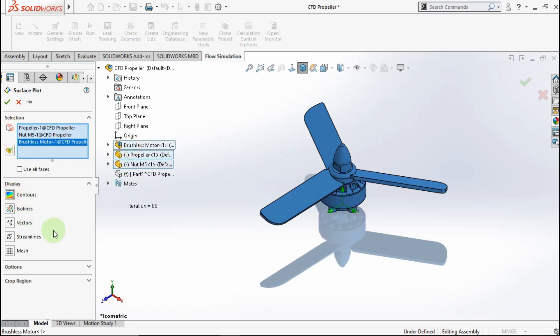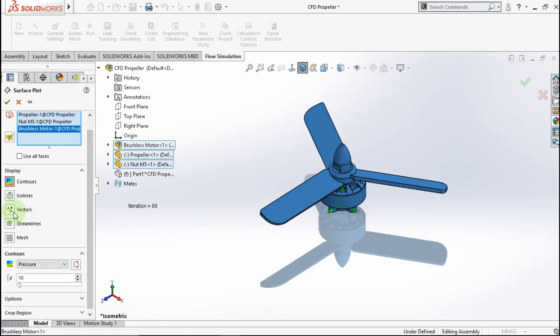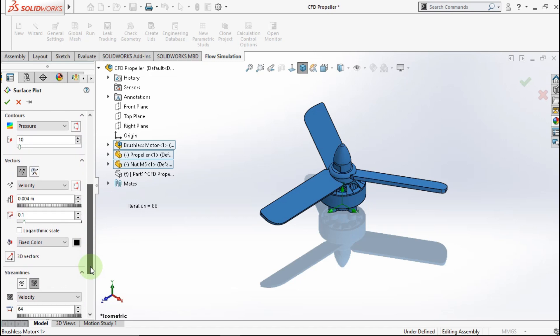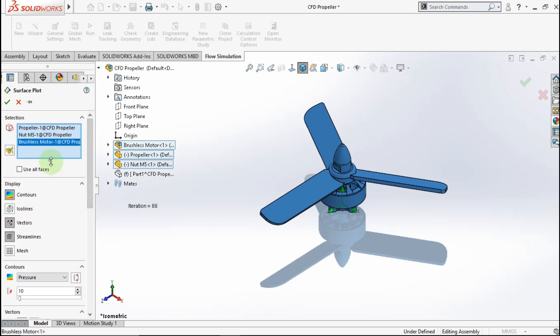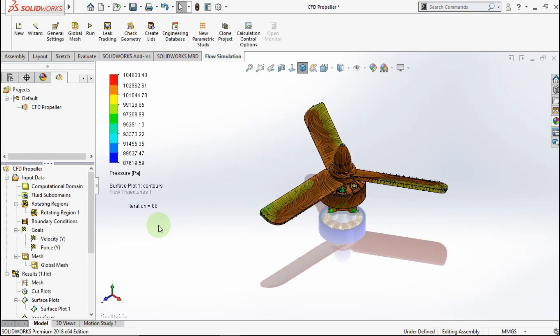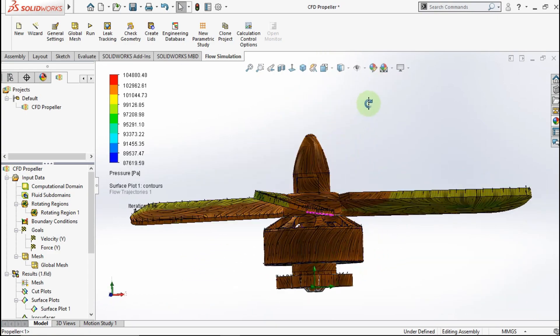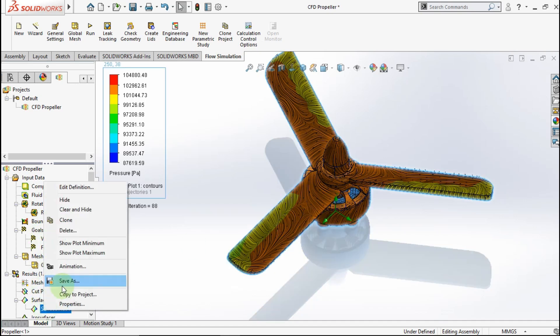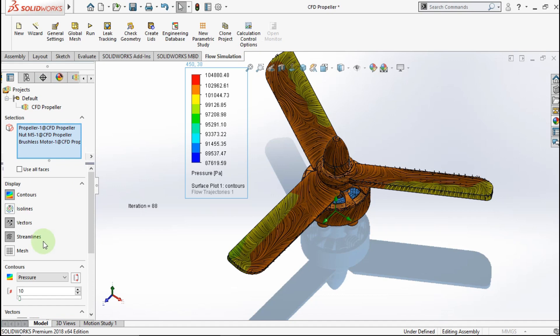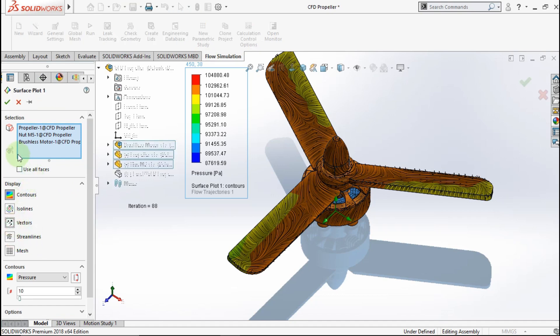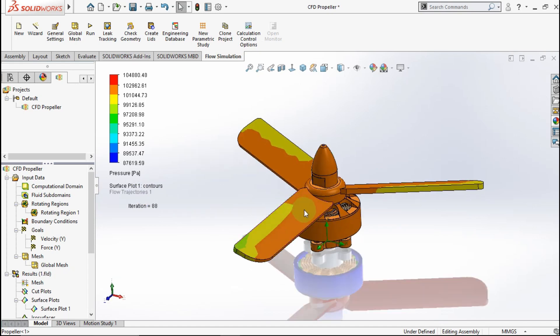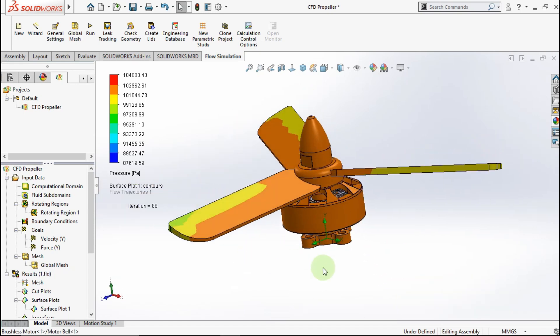Choose contour parameter, we will see pressure, choose streamline and vector. For streamline and vector we choose velocity. Okay. See, maybe we unchoose the streamline effect or parameter. See pressure center in brushless motor.